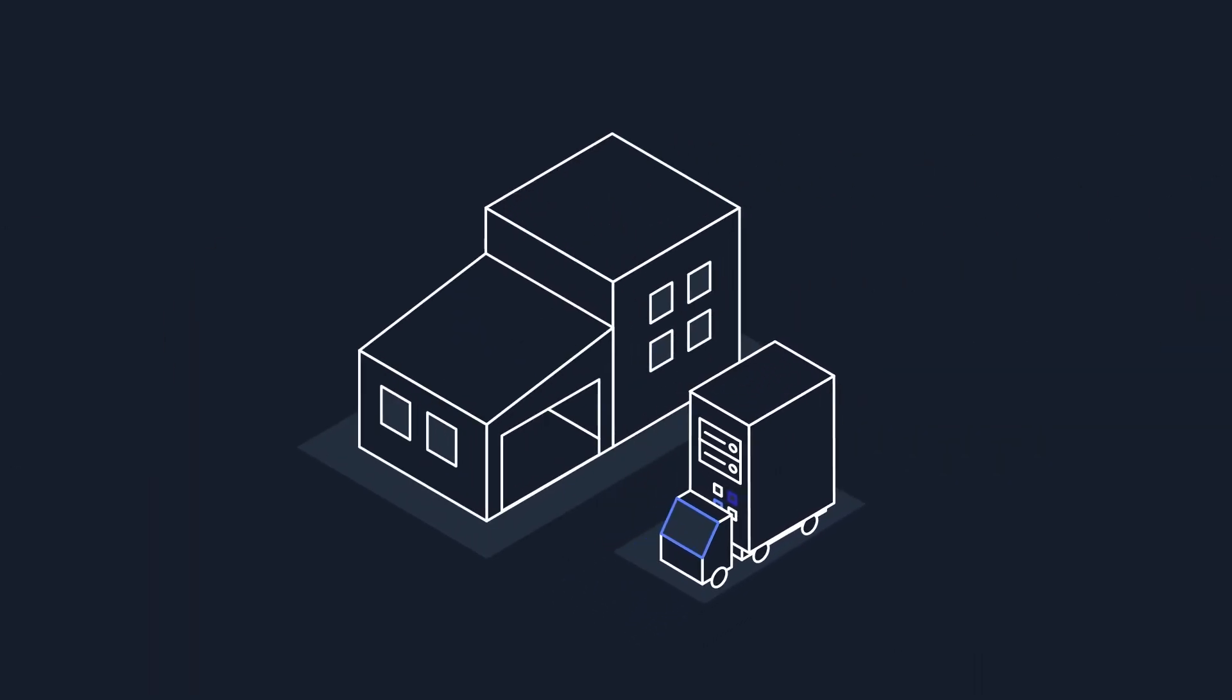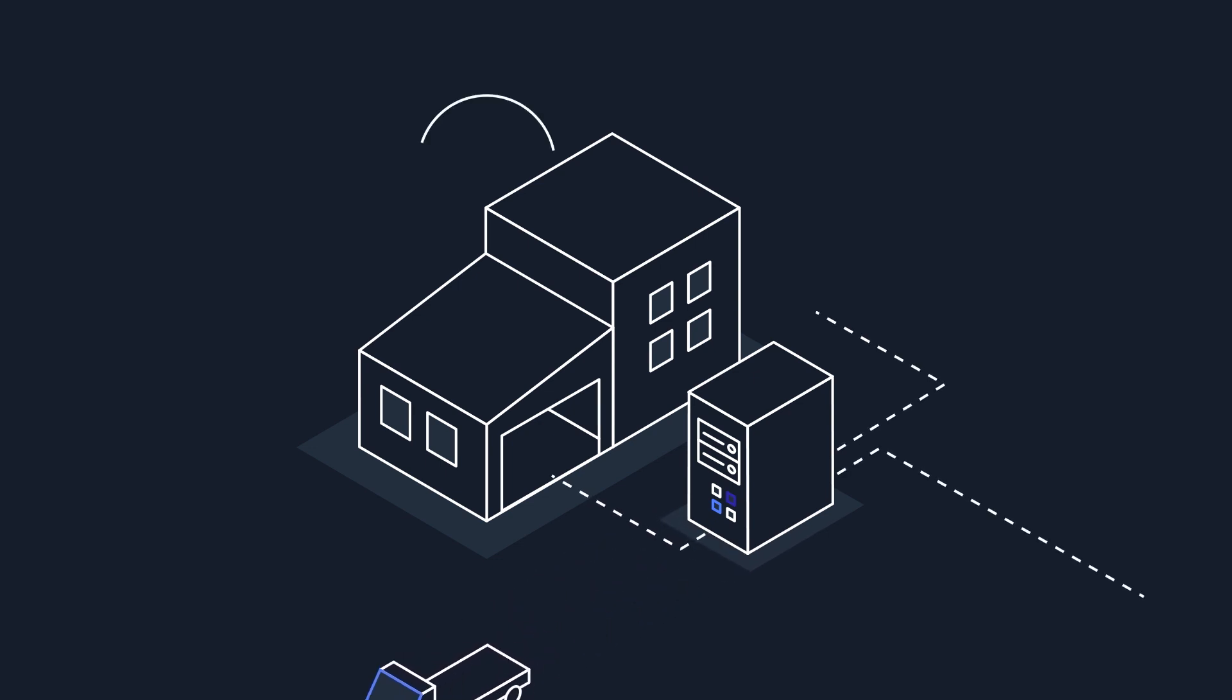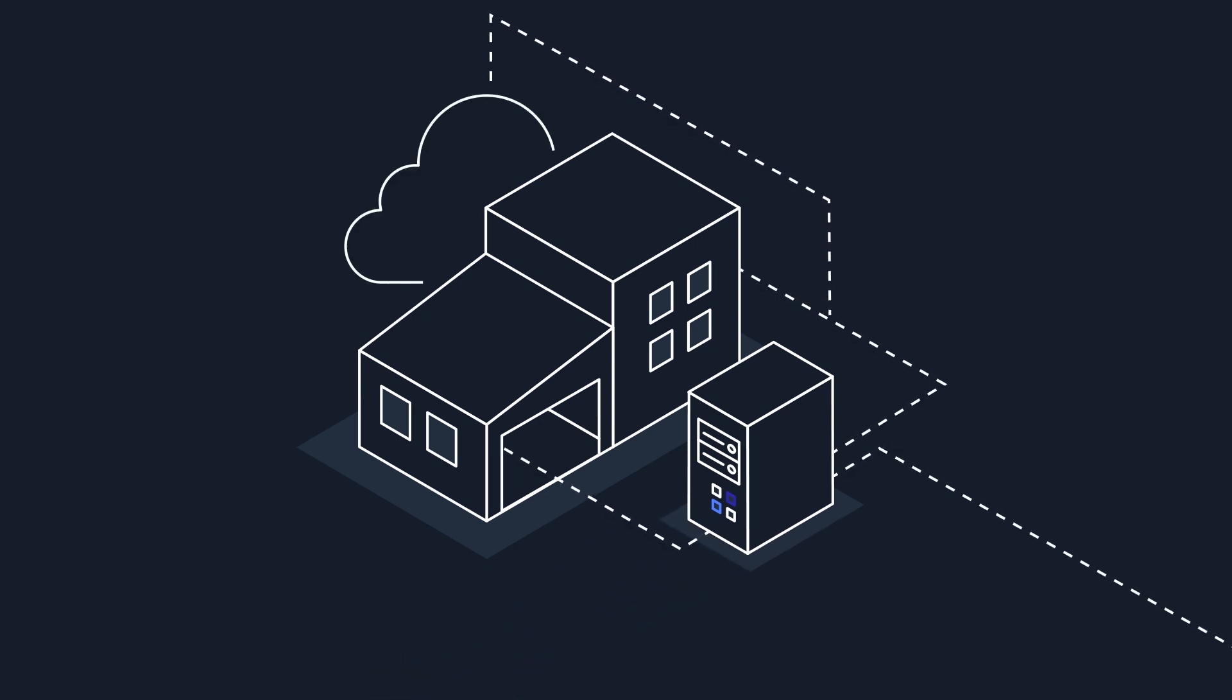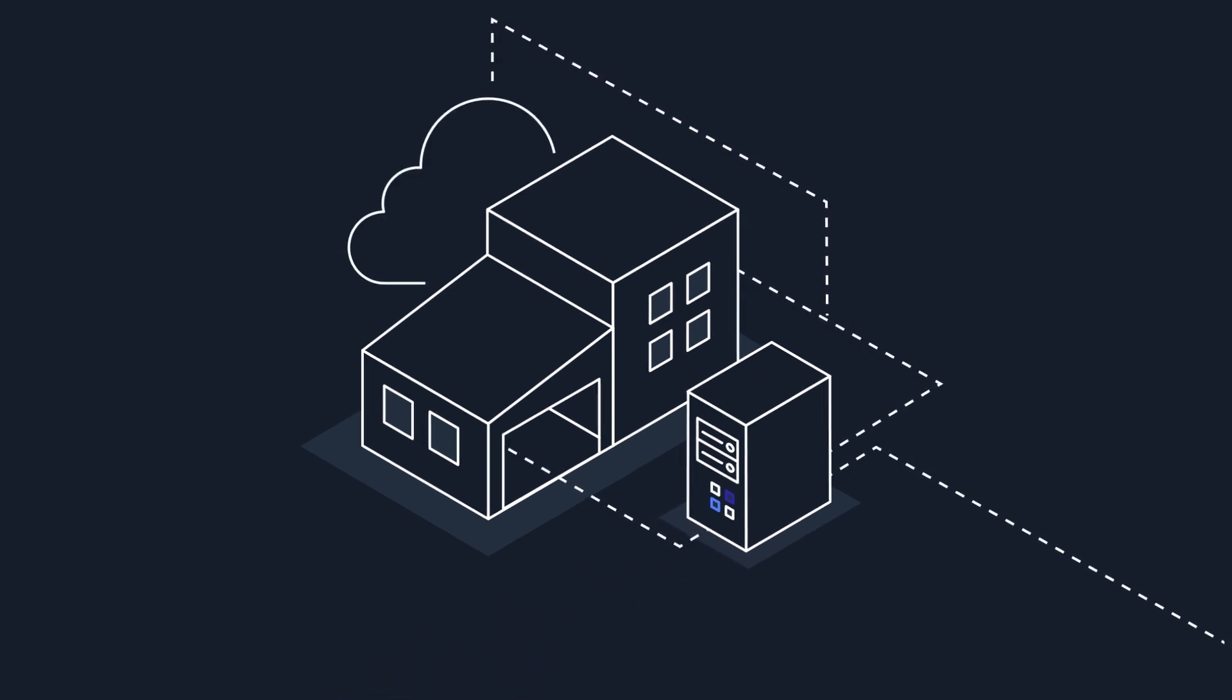We're innovating with new services to extend our compute on-premises, helping customers run and manage their applications wherever they are.